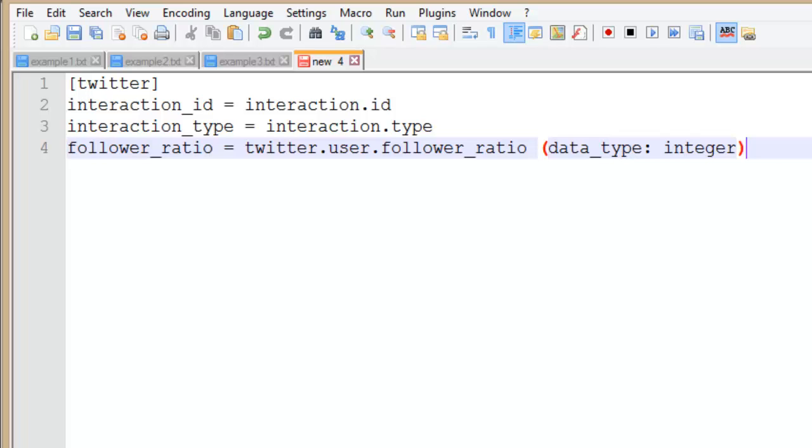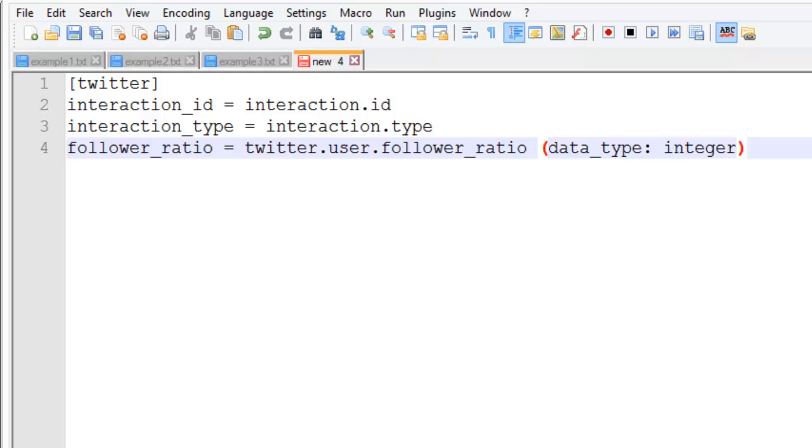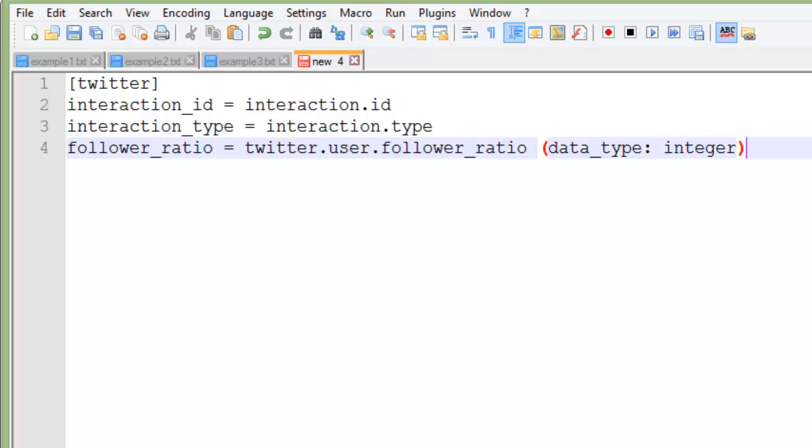Sometimes you'll want to specify the data type when values are being written to the database. In this example the Twitter user follower ratio is a floating point number in the JSON from Datasift but we want an integer in our database. You could specify the data type for every field if you wanted to be sure of exactly which type is in your database.